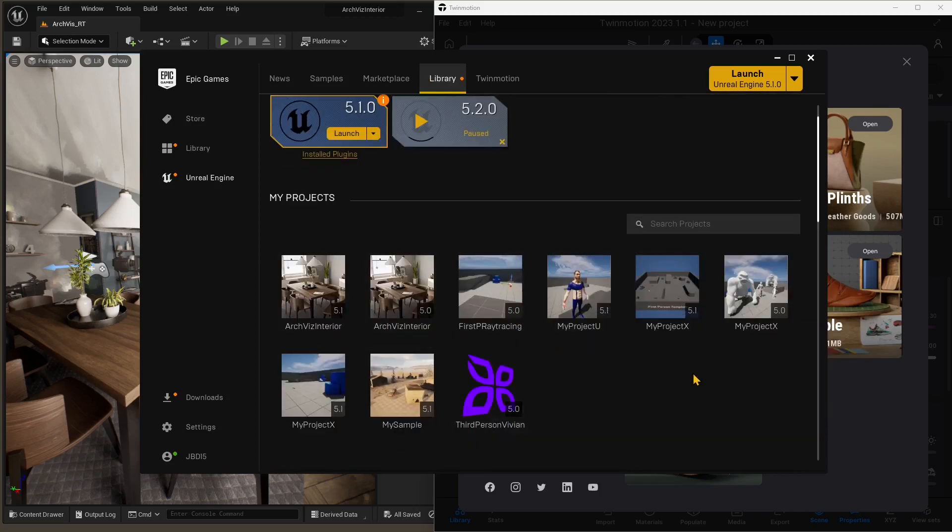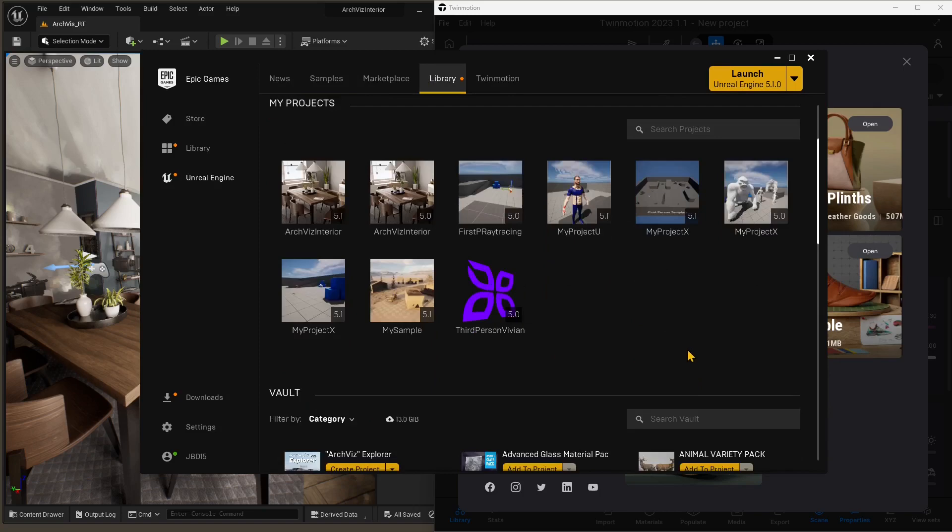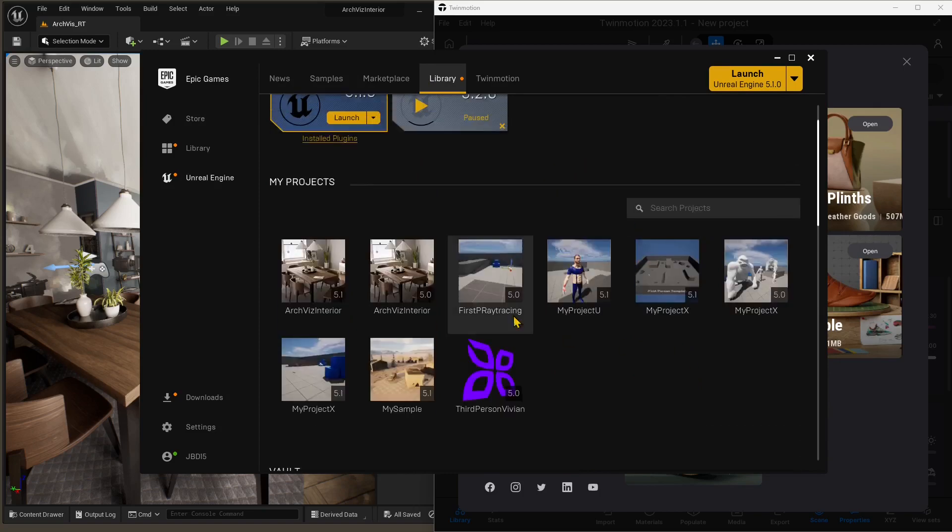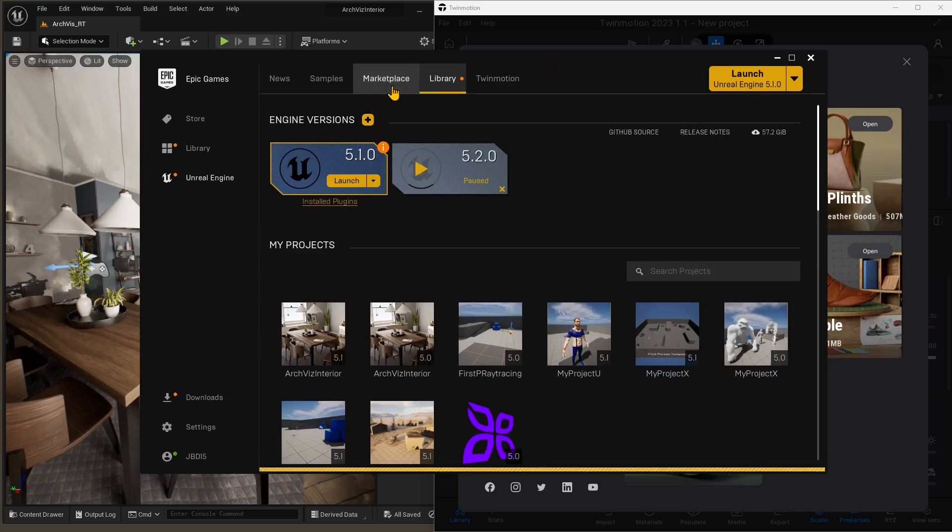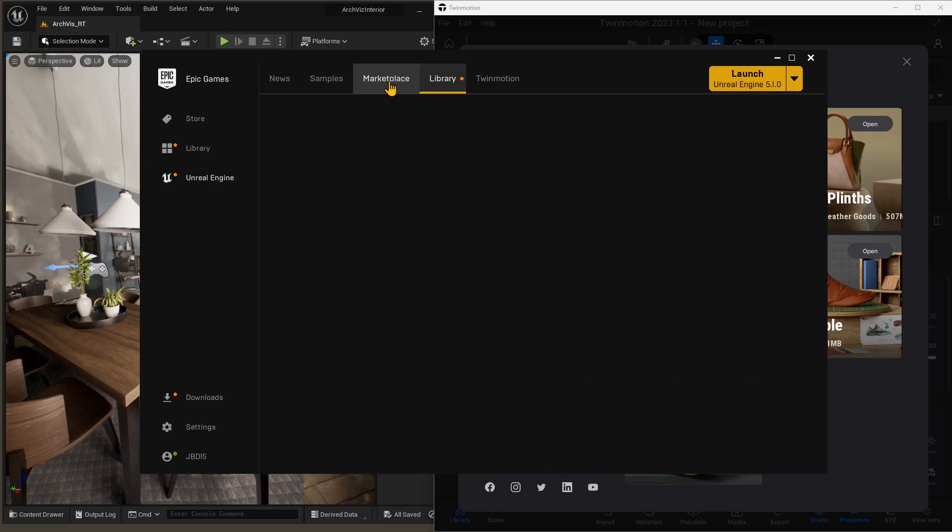You can also use any scene that you want. But right now, to make this video, I'm using a scene that I found in the marketplace, and I'm going to show you the name and how to find it. But essentially, you can use anything.